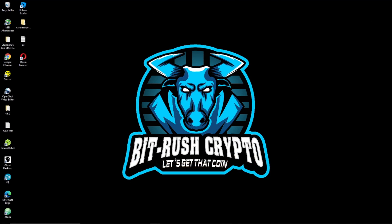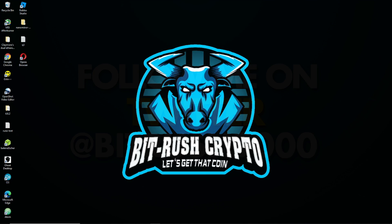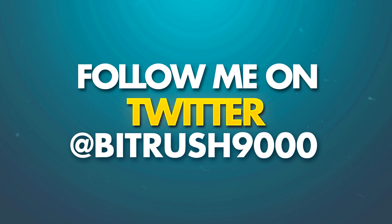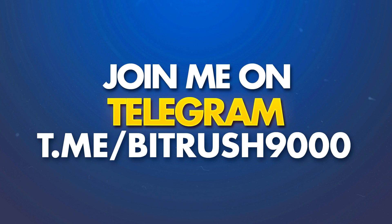What's good BitRushers? It's Kyler and in today's video I'm going to teach you how to interact with the Tron smart contract even if the website goes down. But before that just a couple quick announcements. Go ahead and follow me on Twitter at BitRush9000. If you want extra access to me in the group please join us on Telegram, also BitRush9000. Links for both in the descriptions. Alright guys let's get into that content.